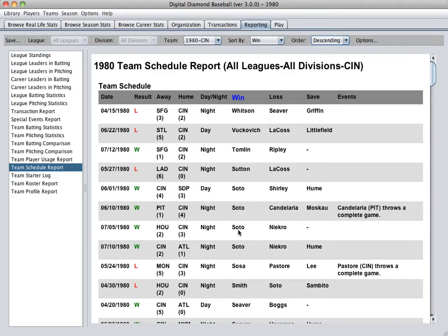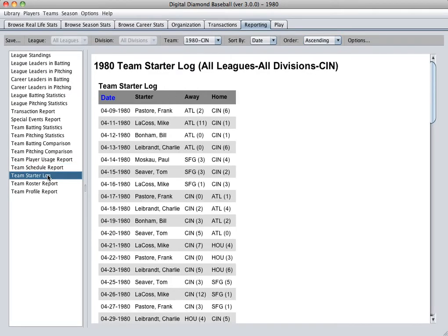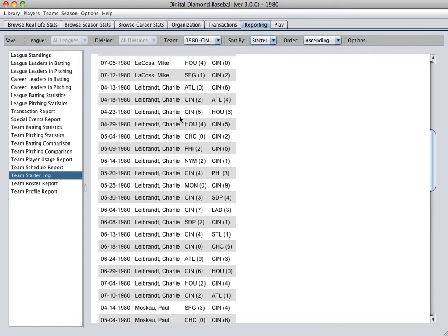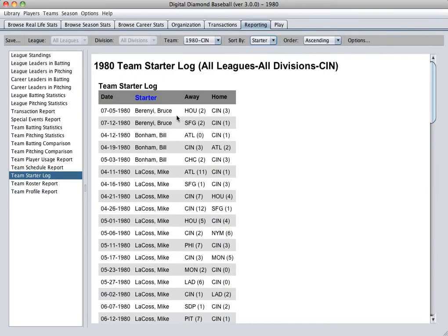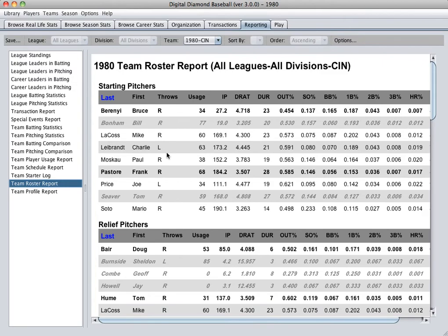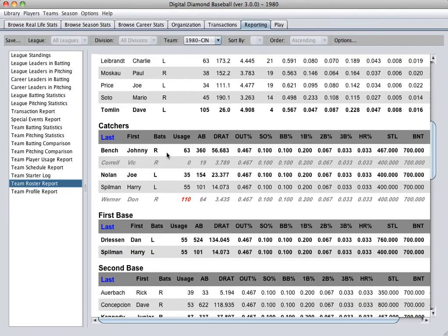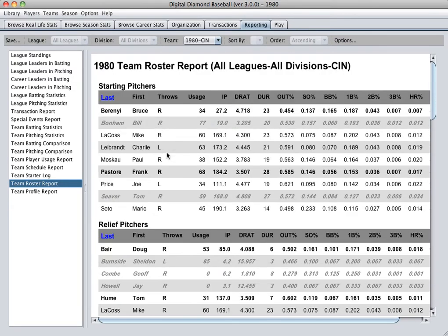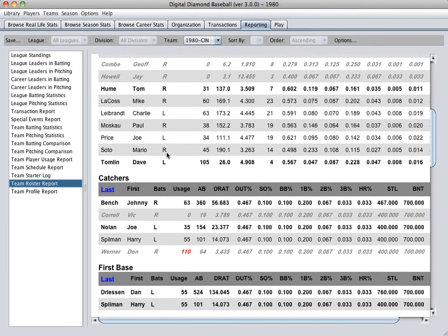You can check out your starting pitcher's wins using the starters log as well, which shows every game and who started. You can sort that by starter to see when a player has started a game. The team roster report shows your roster, including who's activated and unactivated, and who plays what position as their primary position.